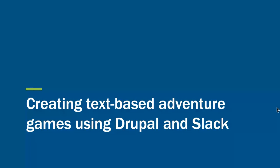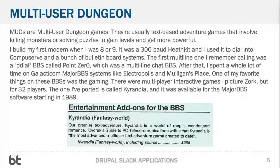Who am I? I'm Jack Franks. I work for Breakthrough Technologies. I'm going to skip some of the touchy-feely stuff because this is a very dense presentation. What are we doing? We're recreating a MUD in Drupal and Slack. These are text-based adventure games where you kill monsters and solve puzzles to gain levels, get powerful, and beat the game.